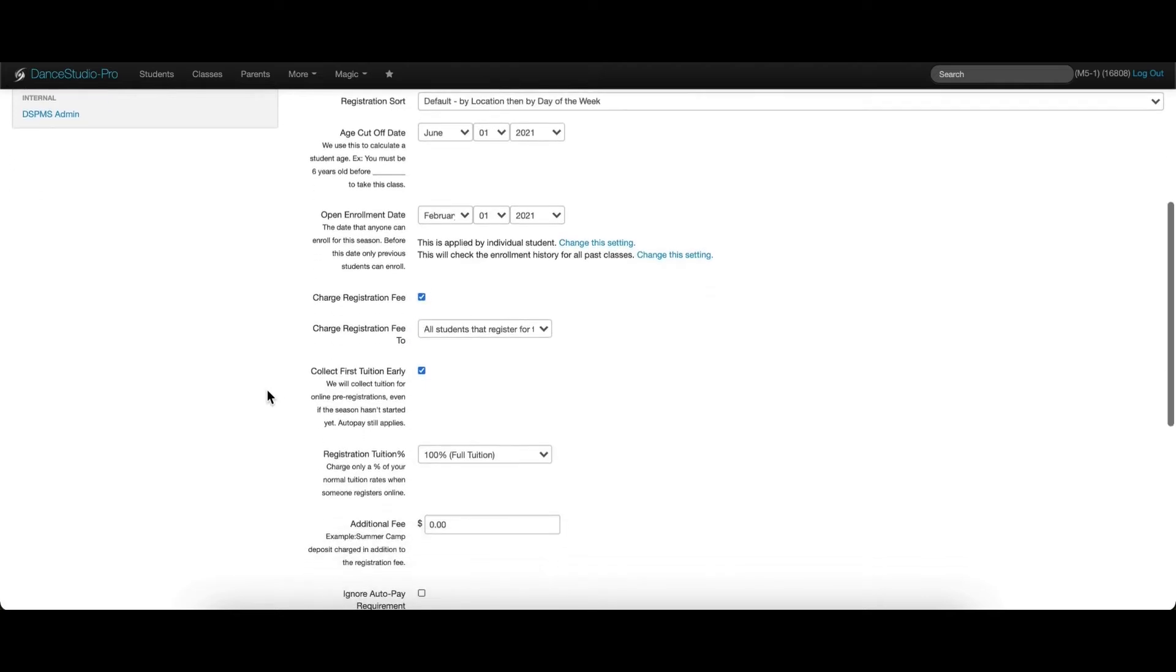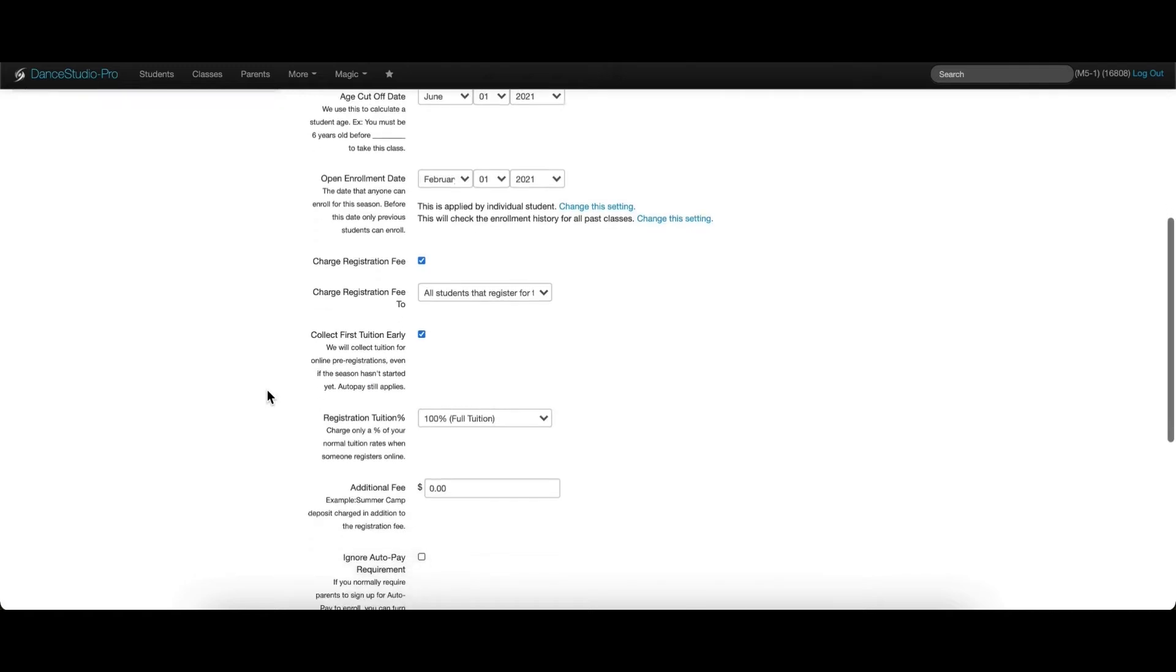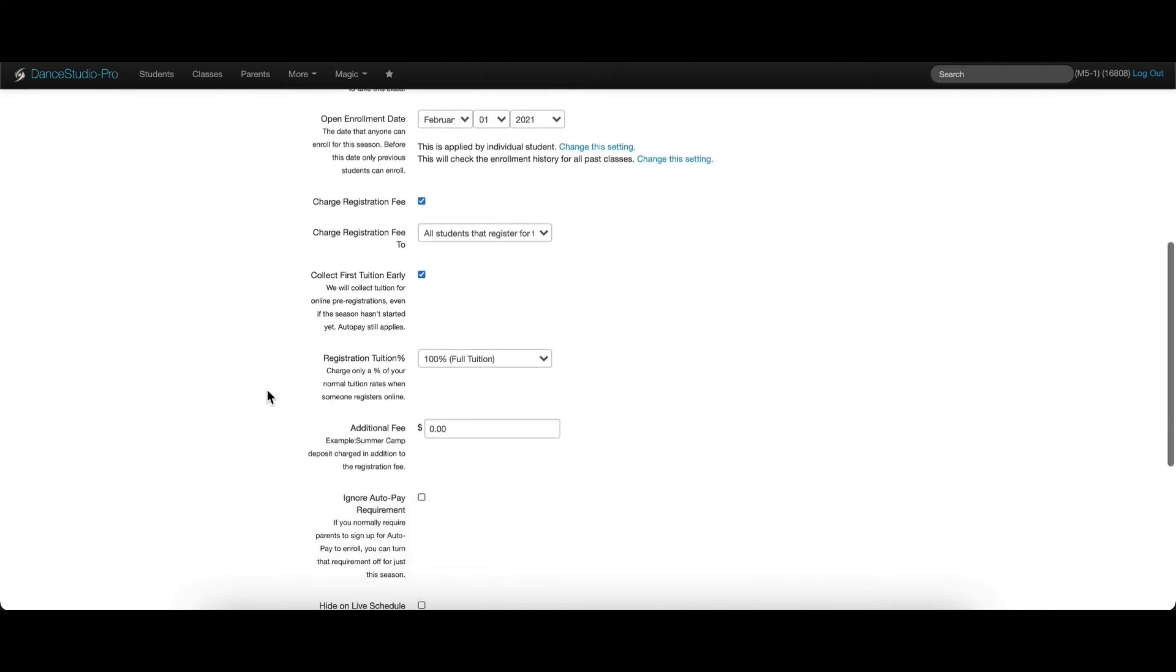Another option for collecting fees during the registration process is the additional season fee in the season settings. This fee could be used for a program like a summer camp that will be charged a deposit in addition to a registration fee.